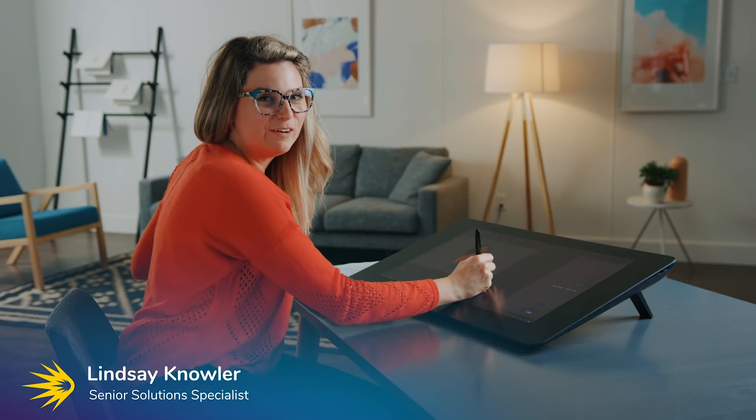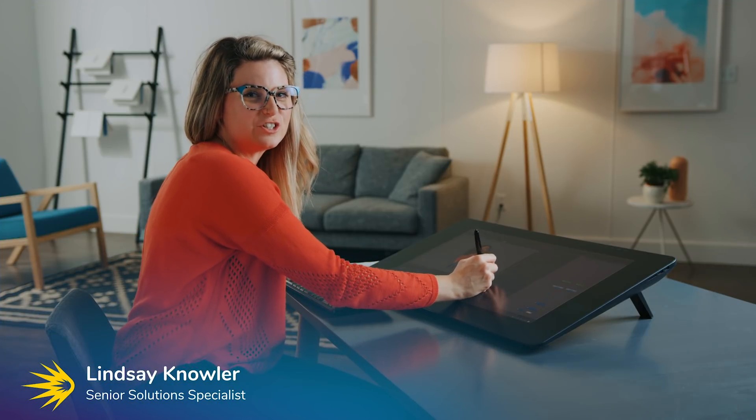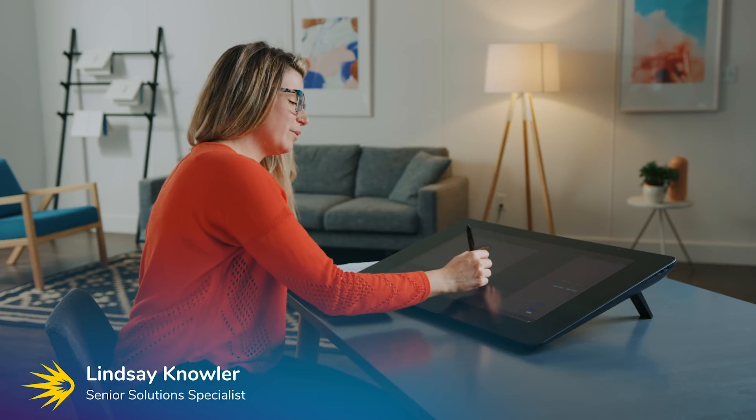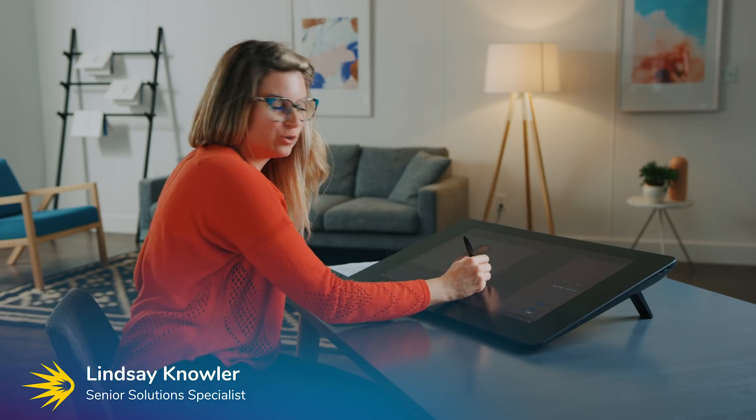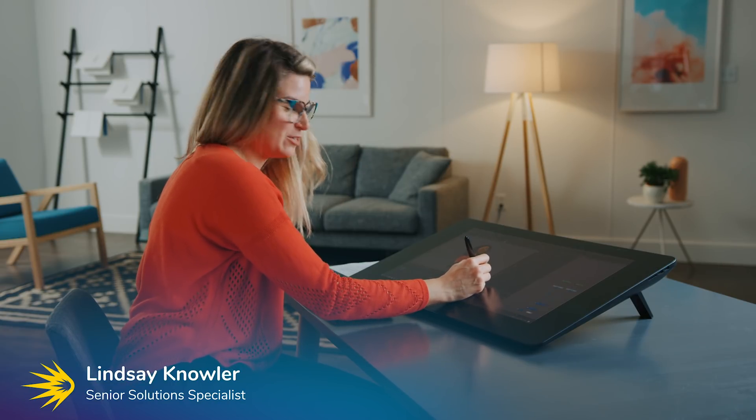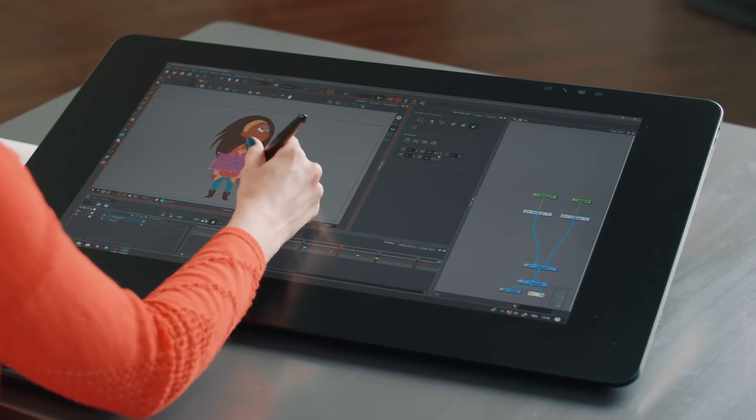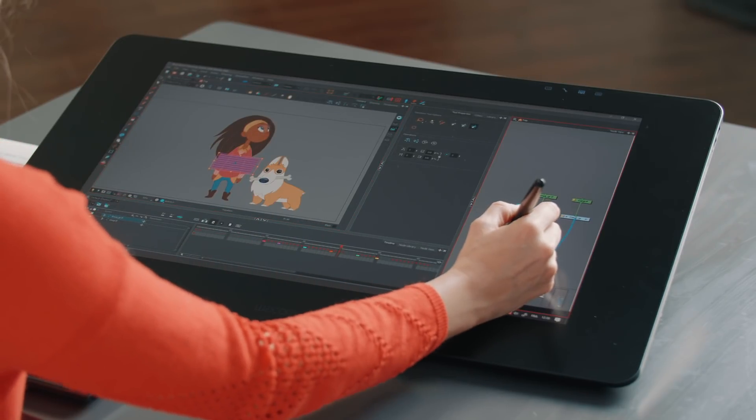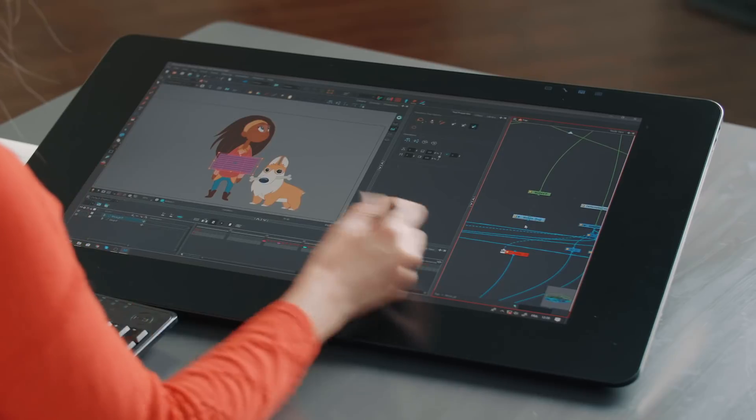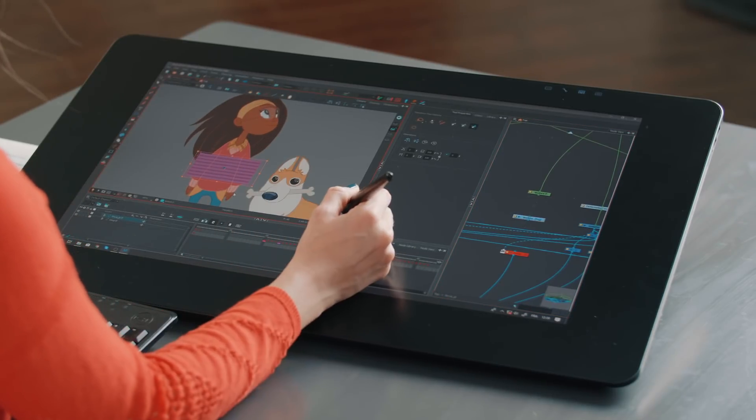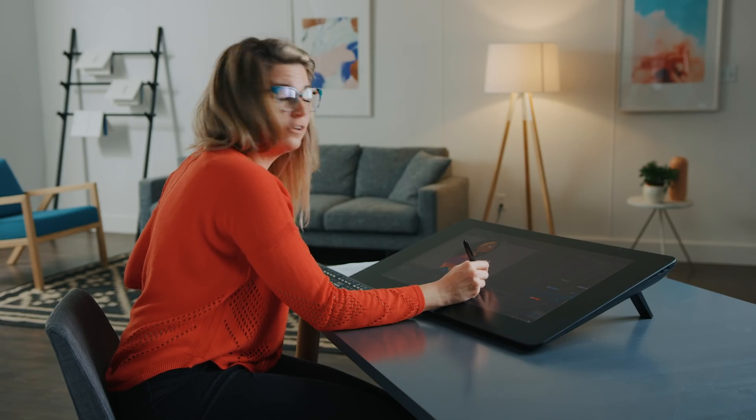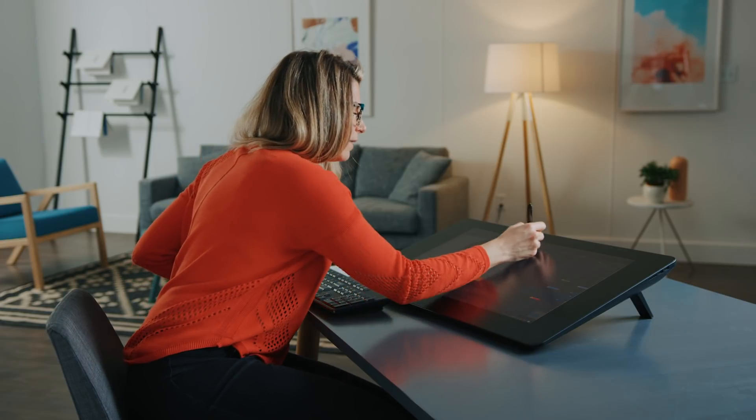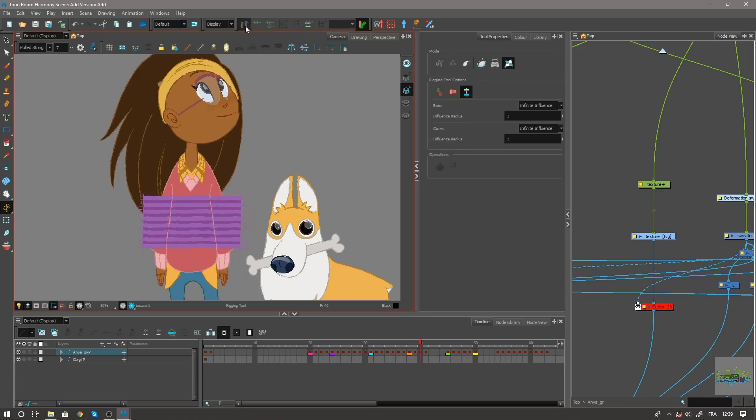Hey everyone and welcome to Harmony 17's new features for the brand new deformers and master controllers, as well as some other cool tricks we're going to show you today. If I go and jump on this sweater pattern here, you're gonna see that I can now add a new freeform deformer just by adding a few clicks.